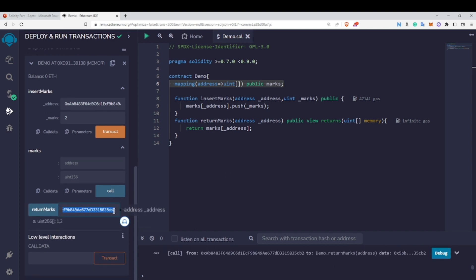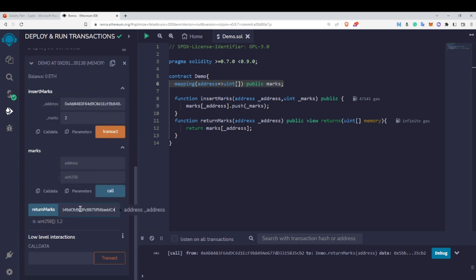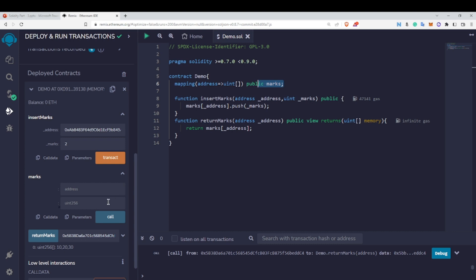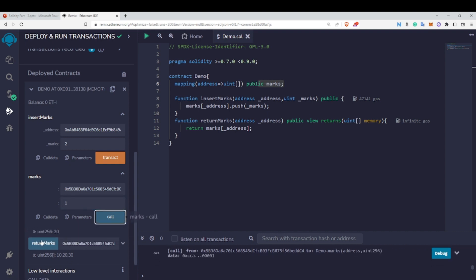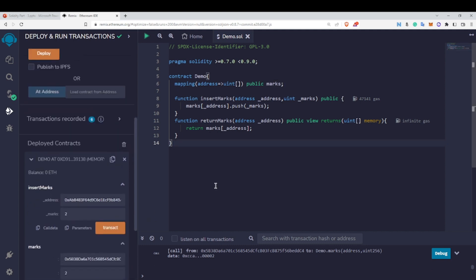Calling returnMarks with the second address returns 1 and 2. Going back, calling it with the first address returns 10, 20, and 30. Using the public marks variable directly, I provide the address and index — for example, index 1 returns 20, and index 2 returns 30, since the array is 0-indexed. This is how we use mapping with arrays in Solidity.